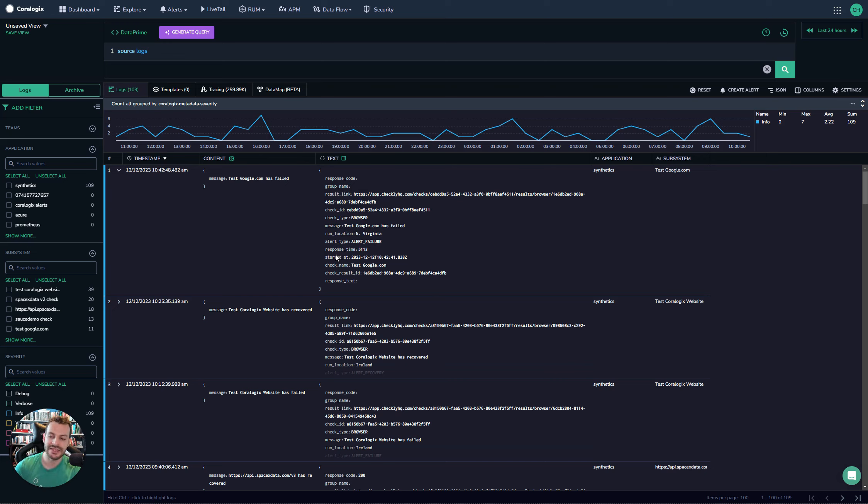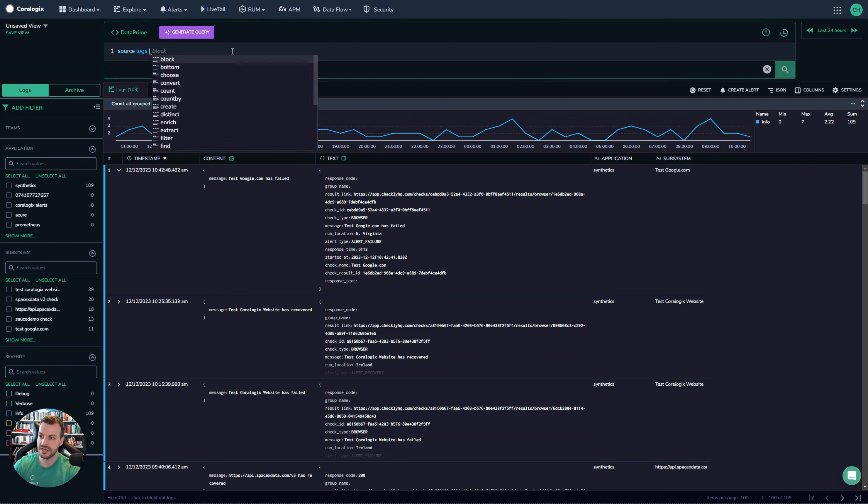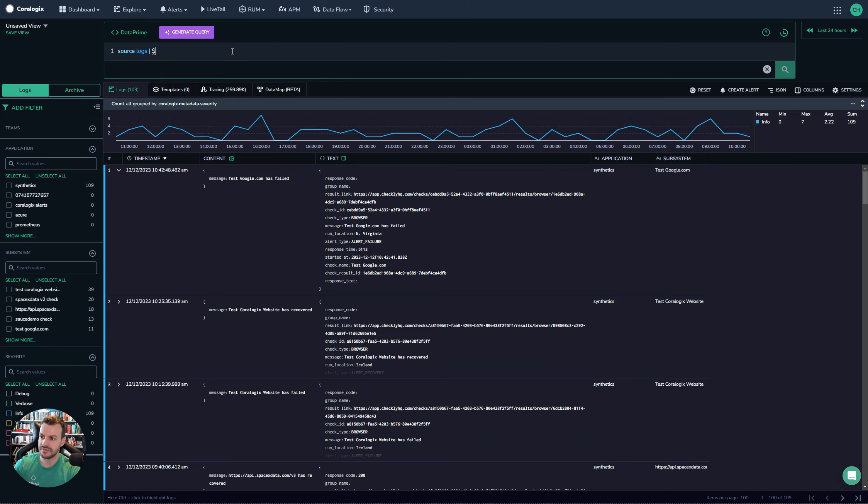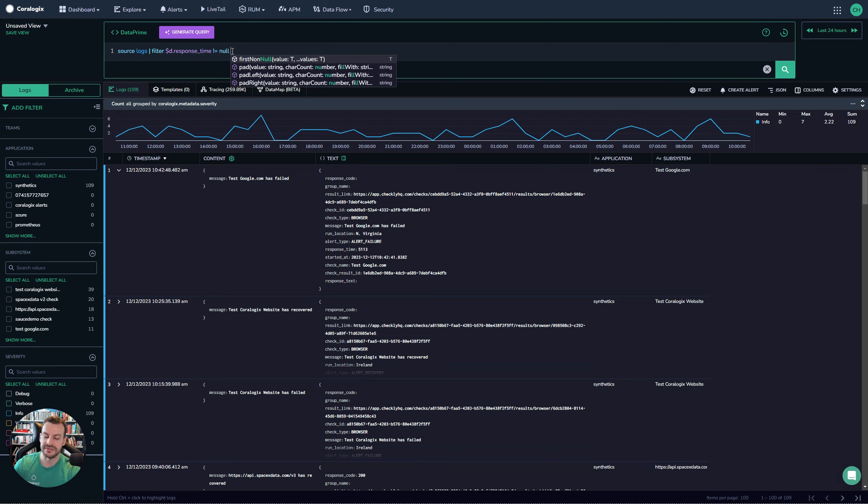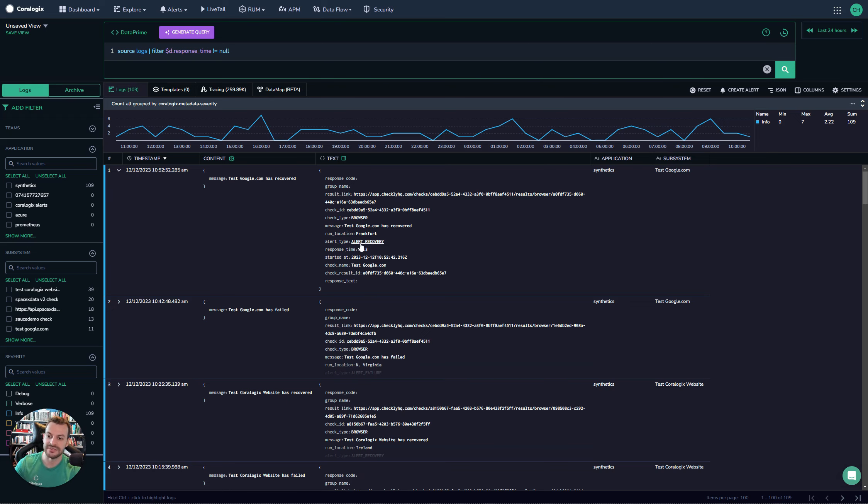Let's say we want to run some analytics on this response time field. First, I'm going to narrow down my logs to make sure I always have that response time. So $d filter $d.response_time is not equal to null. That will guarantee that the field is set. If I run this now, we get these logs where response time is not null. Now we have logs guaranteed to have this response time.